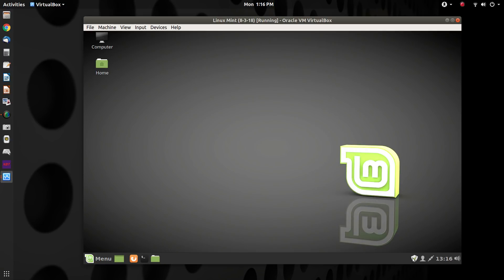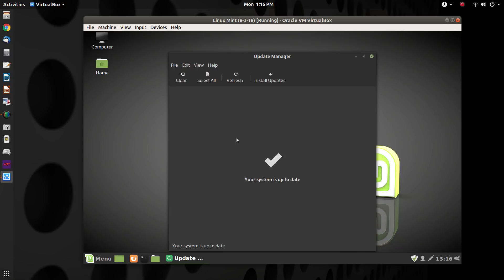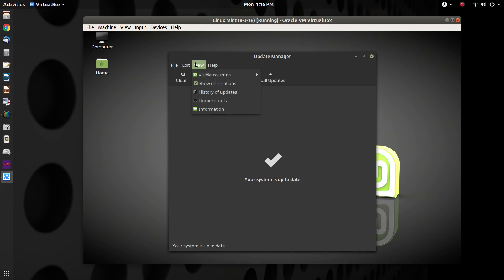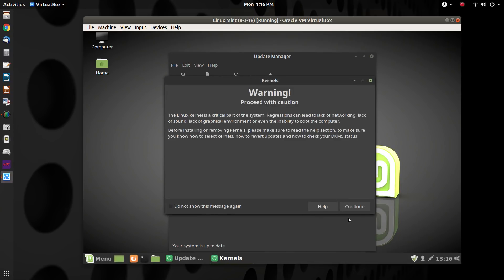So open up the update manager. And we go to Linux kernels.